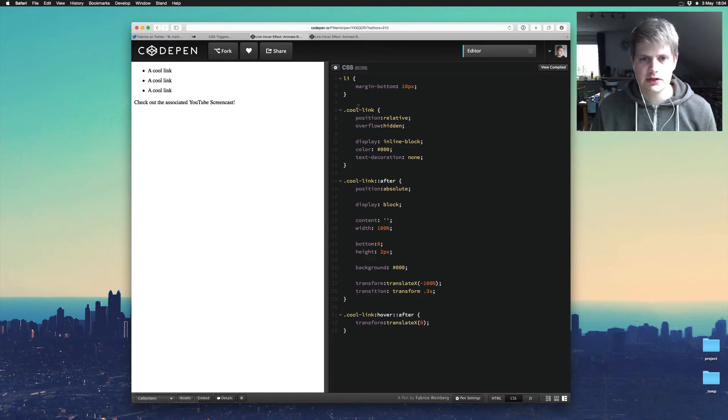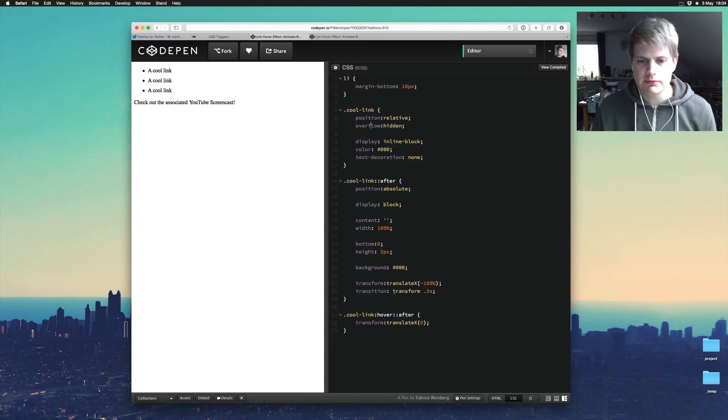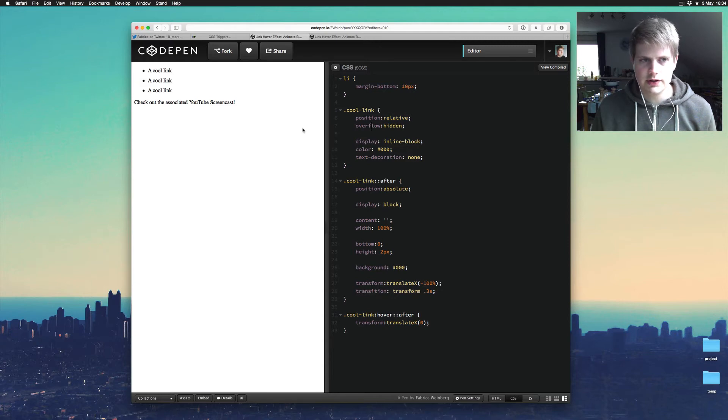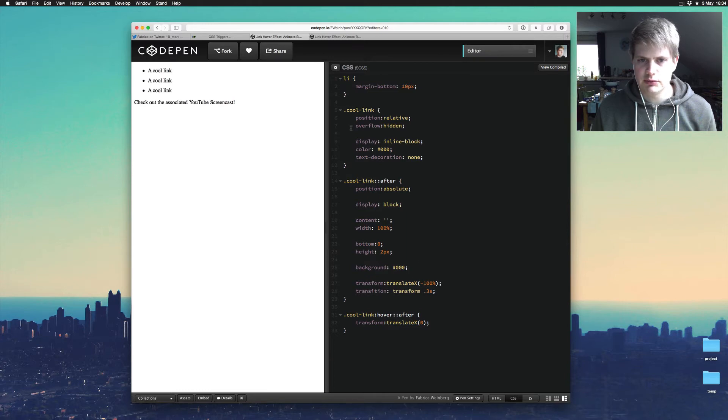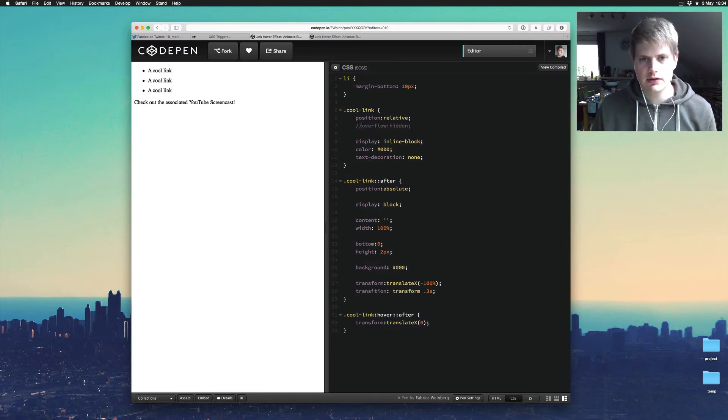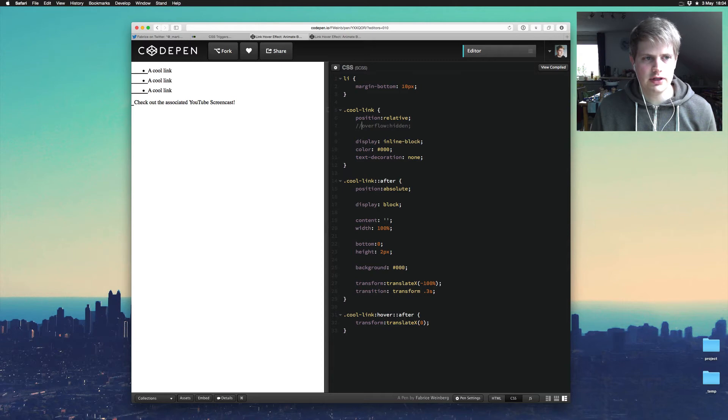This means the link has to have position relative and the overflow hidden because he changes the pseudo element to minus 100%. So if I comment this out, overflow hidden, you see the border bottom or the pseudo element...